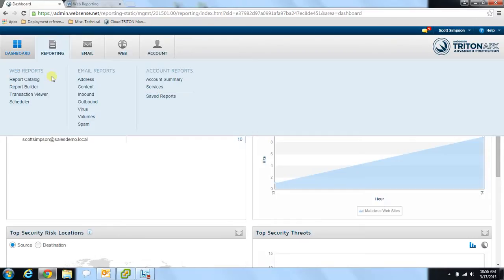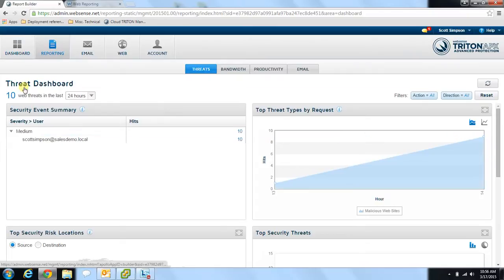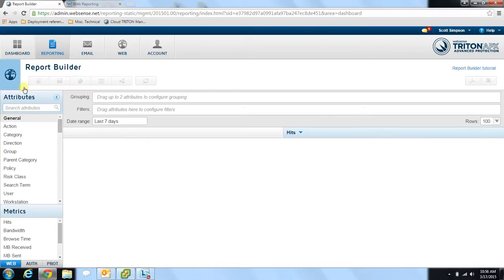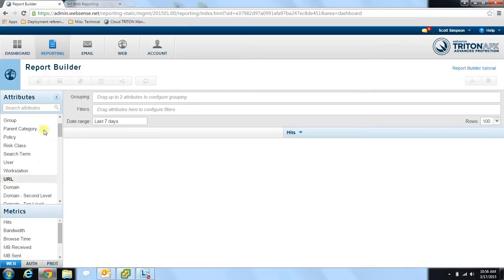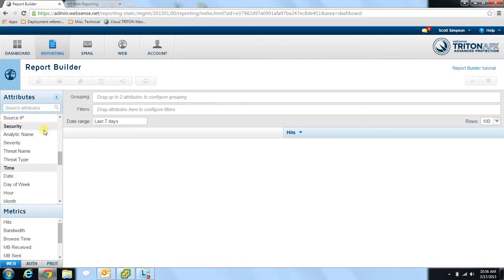I'm going to start by showing you the report builder feature. The report builder allows users to build a highly customized report based on a wide range of attributes and metrics visible at the left side of your screen. Within the attributes section, you'll notice various subsections such as general, URL, IP address, security, and so on. In the metrics area, you have basic and more advanced metrics. To begin building your report, you select the attributes you're interested in and drag and drop them onto the grouping and filters bar at the top.